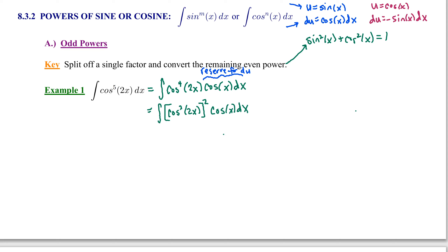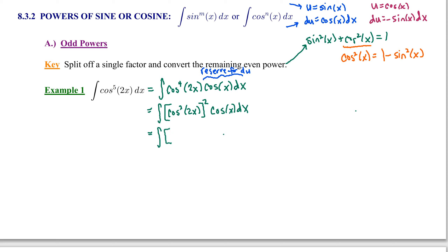Cosine squared of 2x appears in our Pythagorean identity. Solving for cosine squared, we get cosine squared of x equals 1 minus sine squared of x. Applying that to our integral and noting the argument is 2x, cosine squared of 2x becomes 1 minus sine squared of 2x. The whole thing is squared, times the leftover factor cosine of x dx. The goal is to split off that single factor cosine of x for du, and convert the remaining even power to the opposite trig function — in this case, to sine — using our Pythagorean identity.